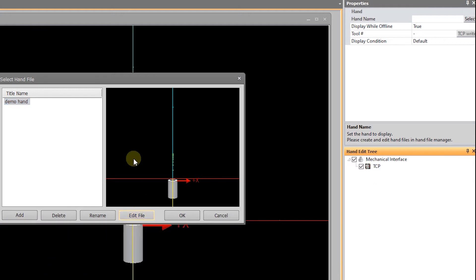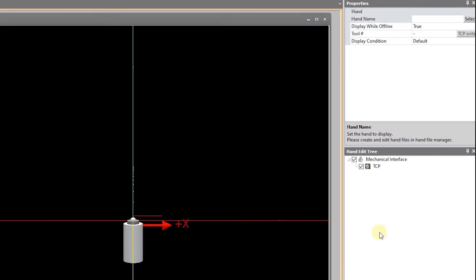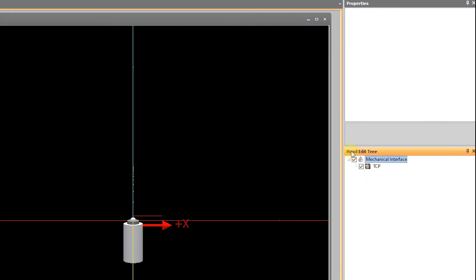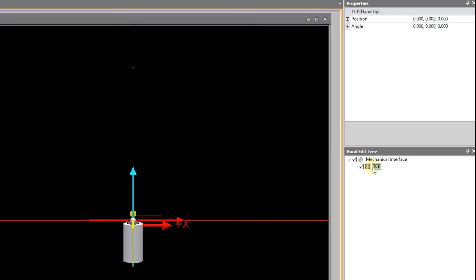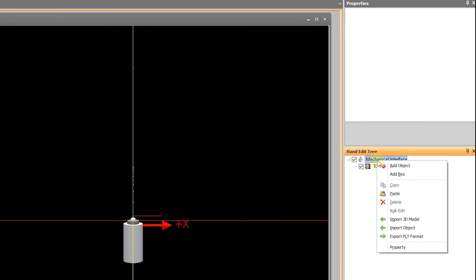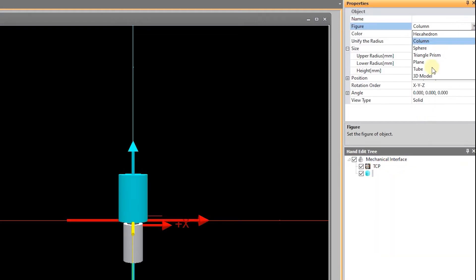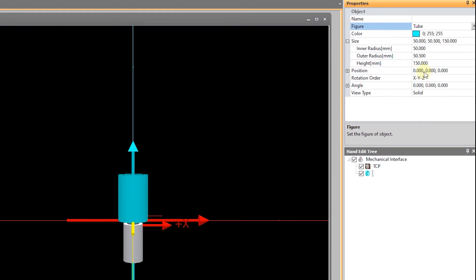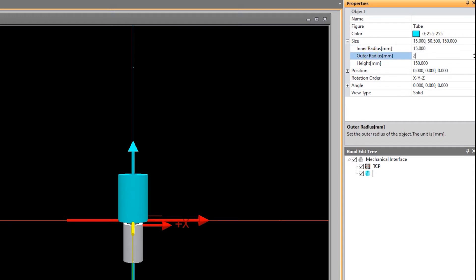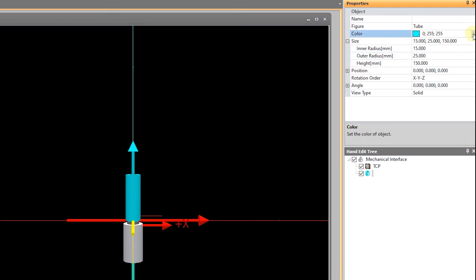We're going to edit that file, and we can close this dialog box, and you'll see here that I have the hand edit tree. I have the tool center point that has already been added. I can add an object, and I don't want to do a column initially. I'm going to use a tube with an inner radius of 15 millimeters, an outer radius of 25 millimeters, and the height is fine there. And so there's my tube. I can change the color if I want.